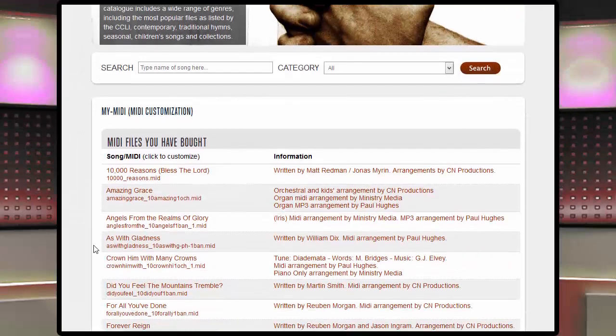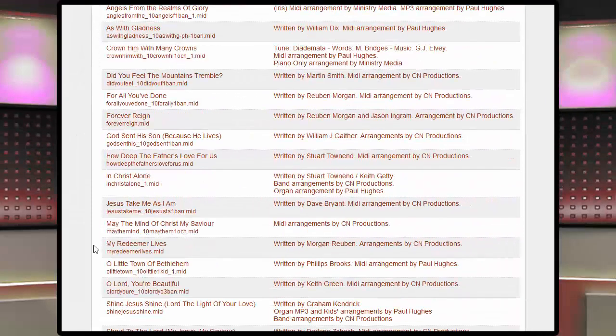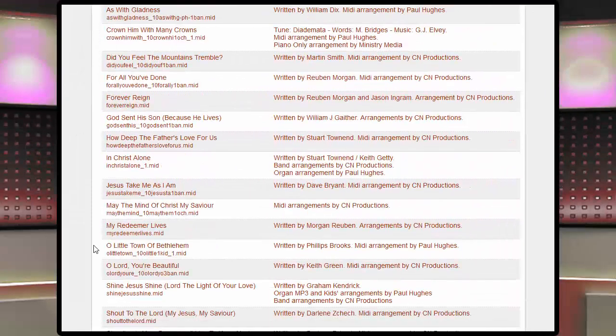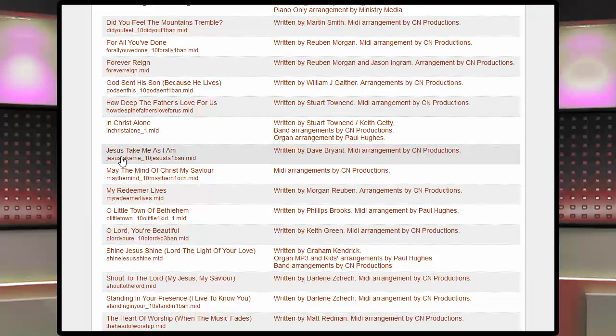As usual, we will select a song from the collection of songs we have bought from worshipdownloads.com in the past. This time we will select Jesus take me as I am.